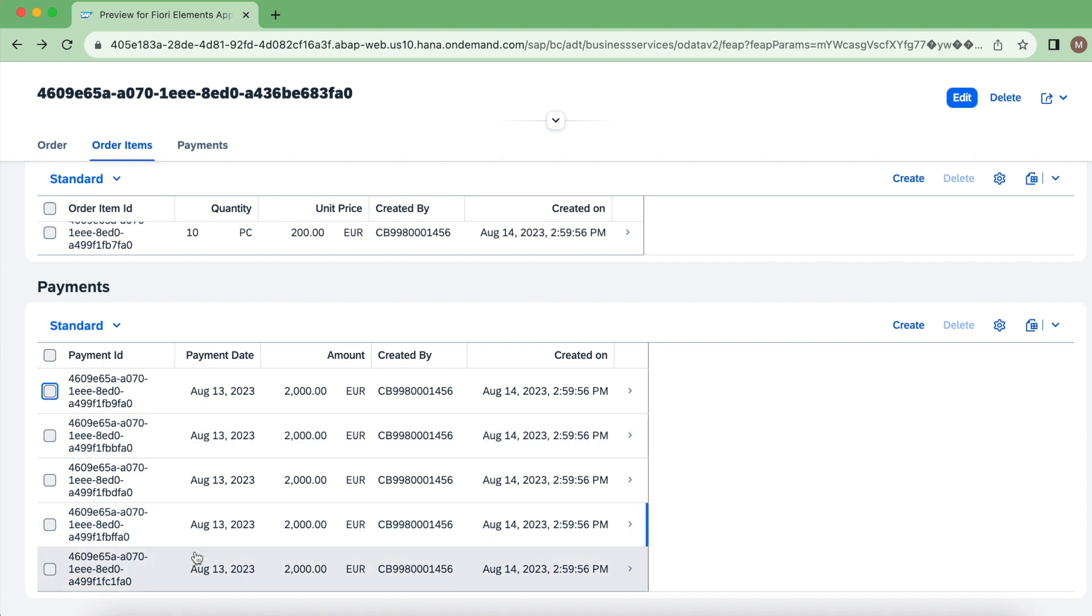But what I wanted to try is, I don't want this delete button to be displayed here, which means I don't want users to delete any of the payments related records.